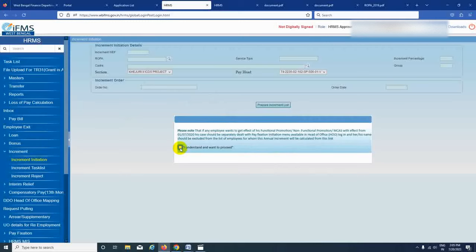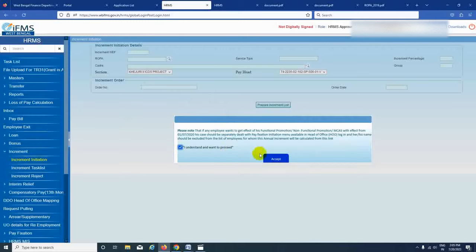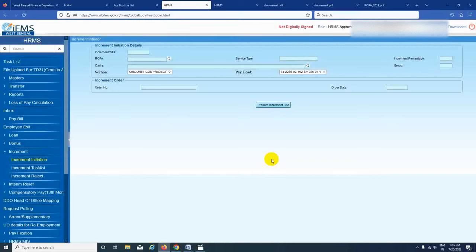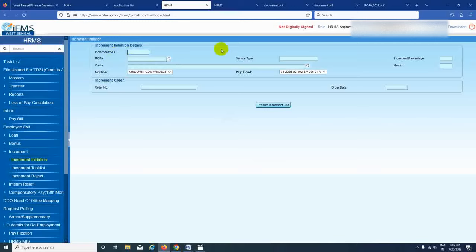I am going to click on Accept. We have to look at the increment with effect from WEF — which means 'with effect from' — which is not the date of effect but by default. So we have to select the RPA.